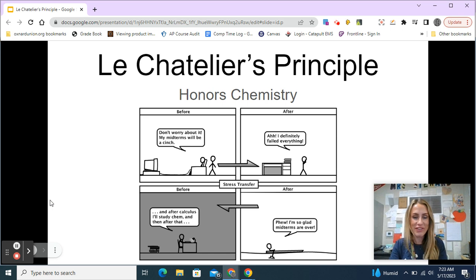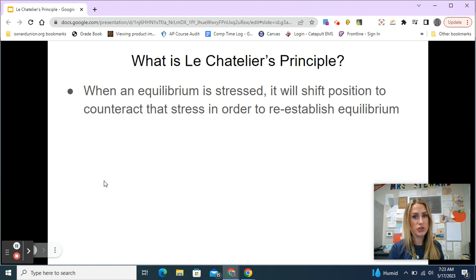Hello everyone, so today we are going to be talking about Le Chatelier's principle. Le Chatelier's principle states that when an equilibrium is stressed, it will shift position to counteract that stress in order to re-establish equilibrium.